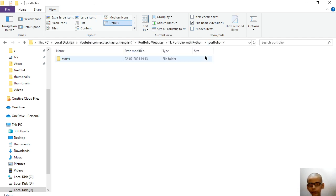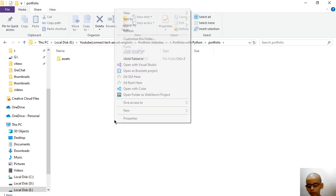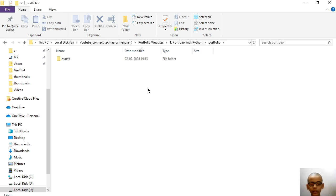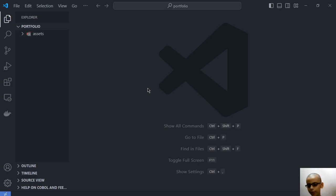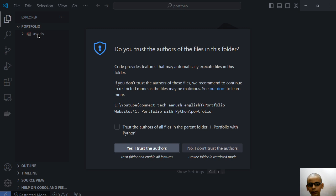Now it is not hidden. Now we have to set up our Streamlit, guys. So for this I am going to open this with code and when I open this, this will open my VS Code.